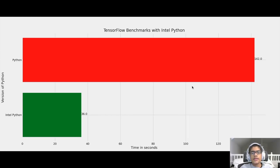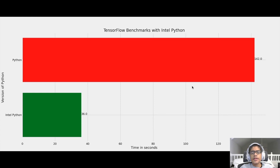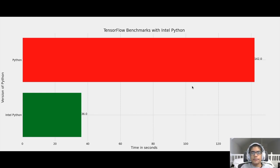And these were the benchmarks. And as you can see, there are huge performance improvements by using Intel Python compared to normal Python. But that's going to be it for this video. If you enjoyed this video, please subscribe and enable notifications so you don't miss any future programming content. And I'll see you in the next video.